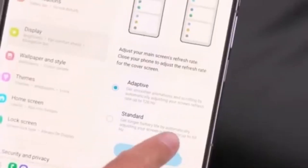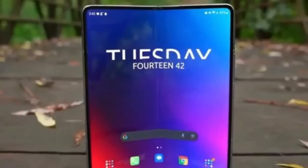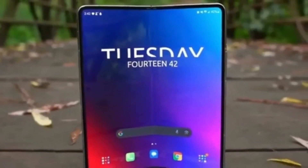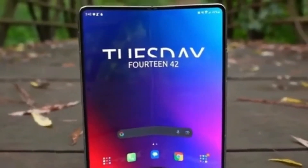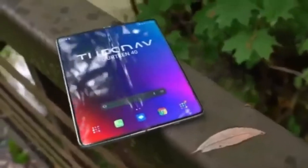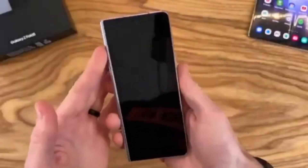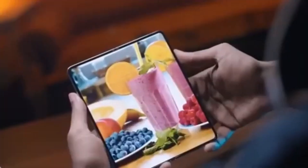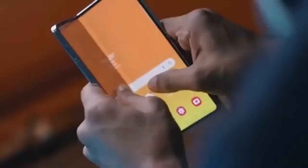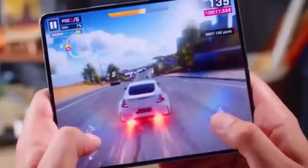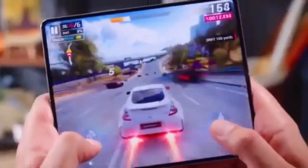The first hands-on image of the Galaxy Z Fold 6 has leaked and reveals that Samsung has finally listened to Galaxy Z Fold users. The new foldable phone will feature a wider cover screen compared to the Galaxy Z Fold 5.